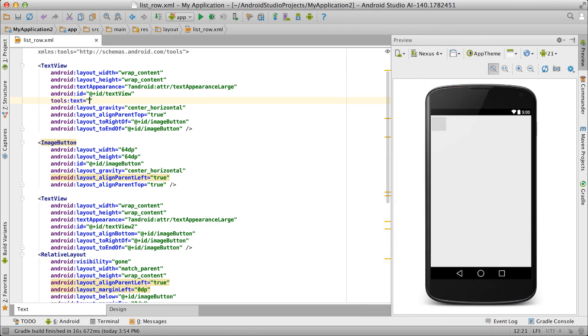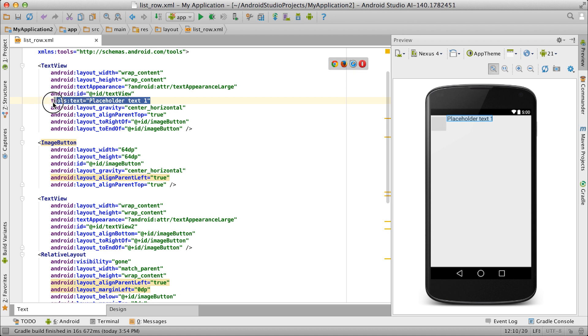Ever had a layout with blank text views because it needs an adapter to supply data, like in a list view for example? Add dummy text using the Tools namespace and make your layout immediately readable.